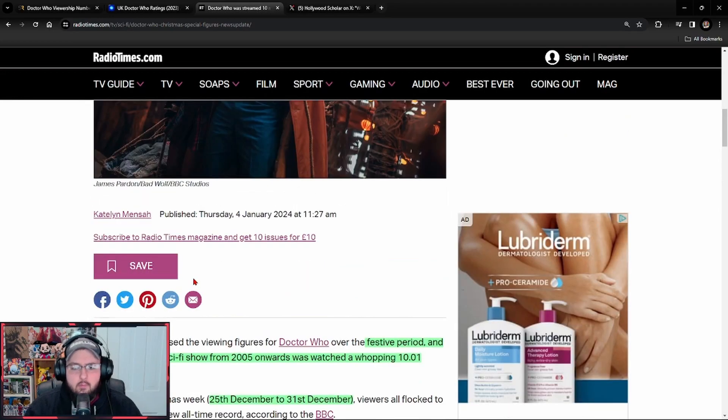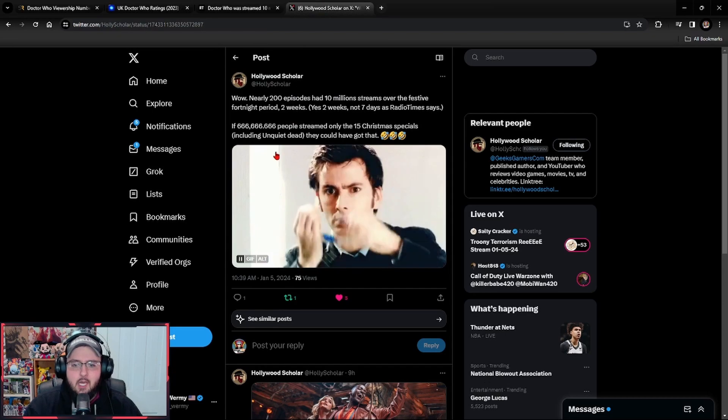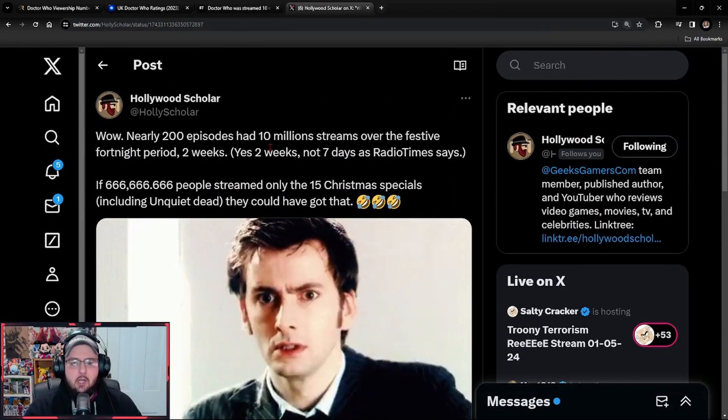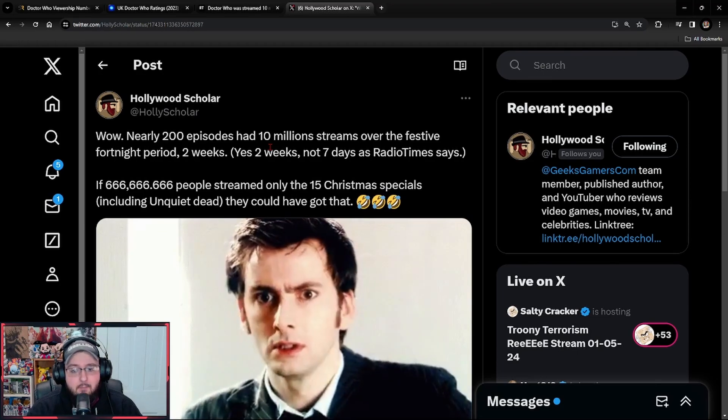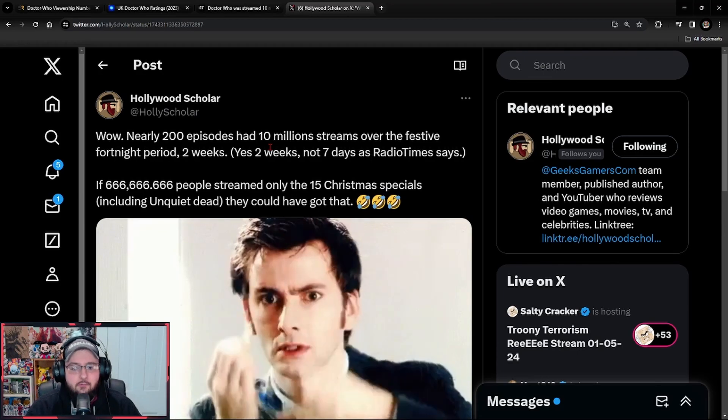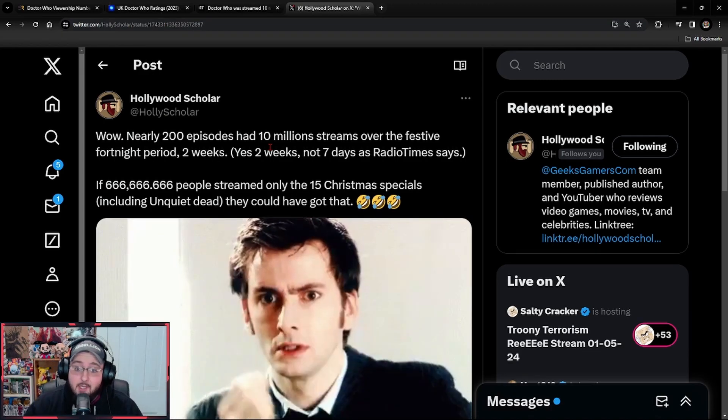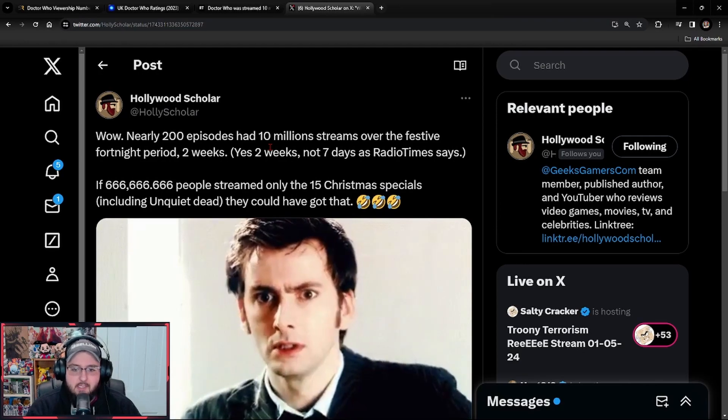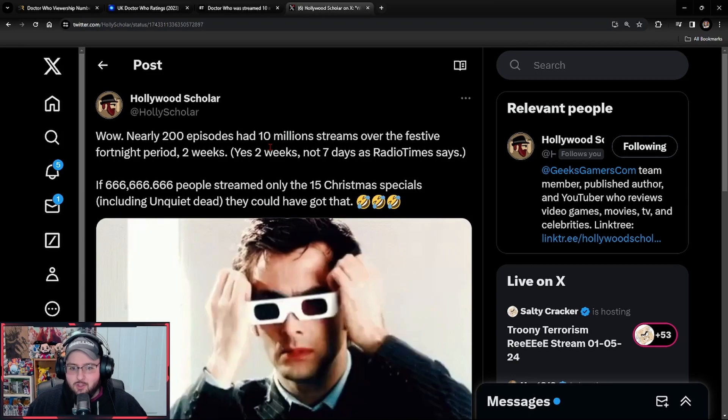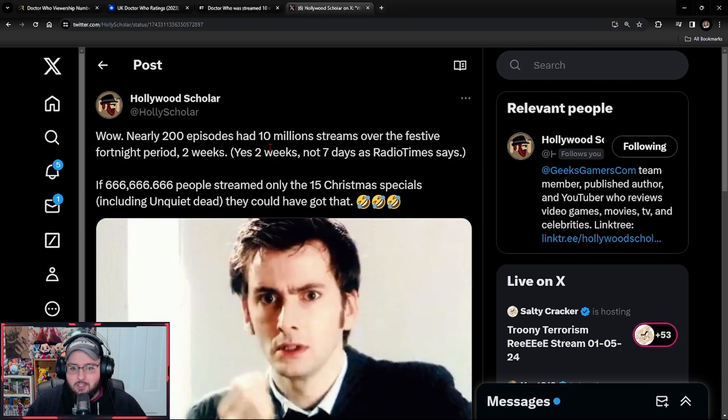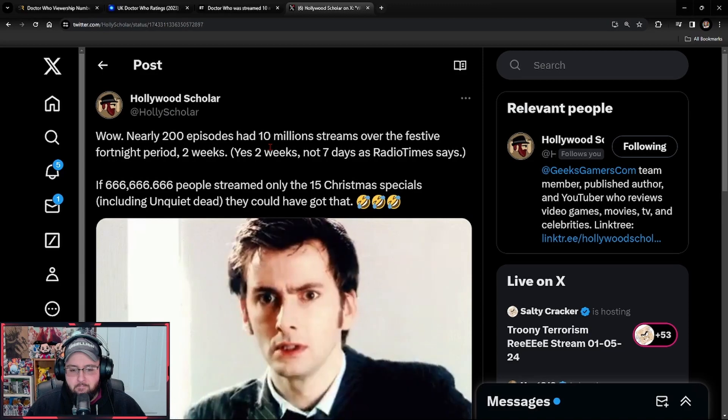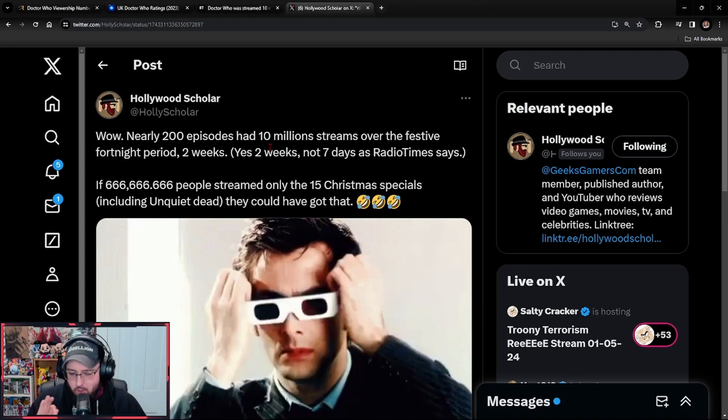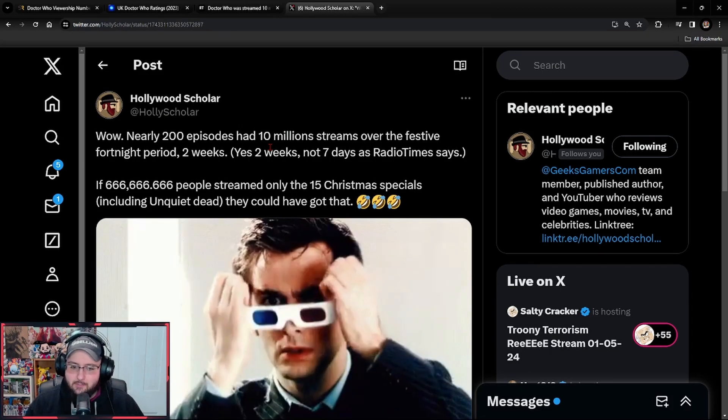But furthermore, my buddy, the Hollywood Scholar had an interesting bit of math that he broke down. Come over here to Twitter. Hollywood Scholar: nearly 200 episodes had 10 million streams over the festive fortnight period, two weeks. Yes, two weeks, not seven days as Radio Times says. That's right, a fortnight is two weeks. So nearly 200 episodes had 10 million streams. I want you guys to realize that nearly 200 episodes of Doctor Who had 10 million streams.